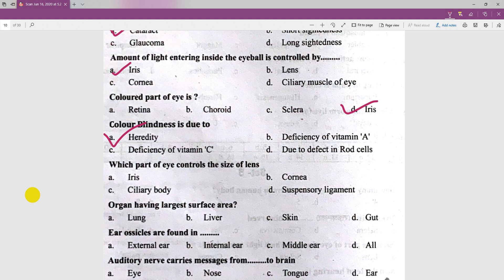Which part of the eye controls the size of the lens? The lens is controlled by the ciliary body.